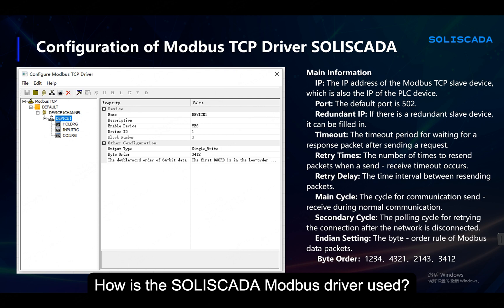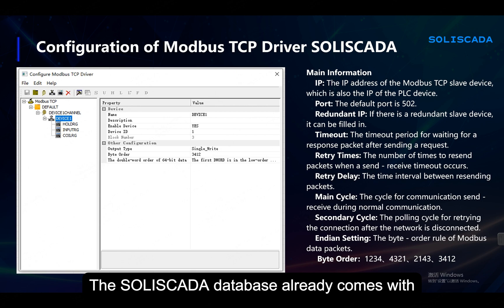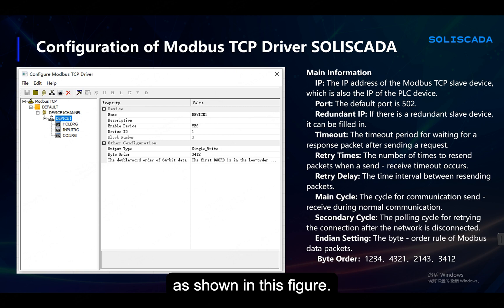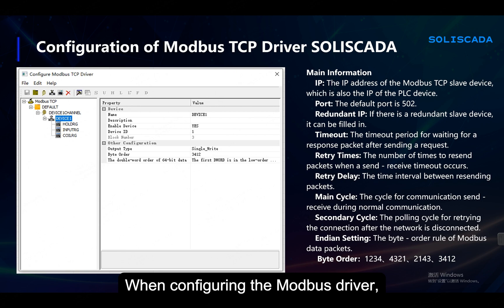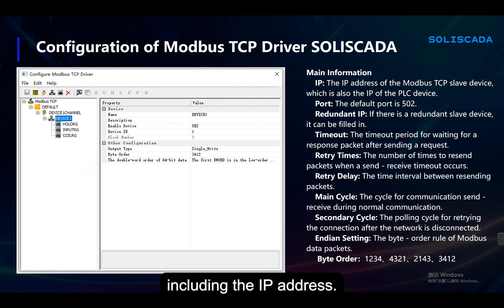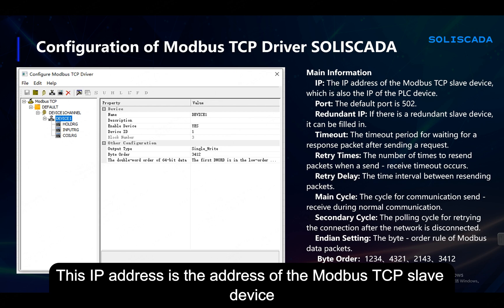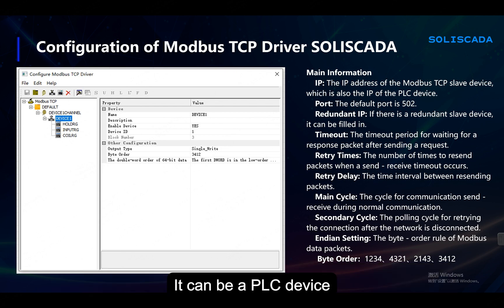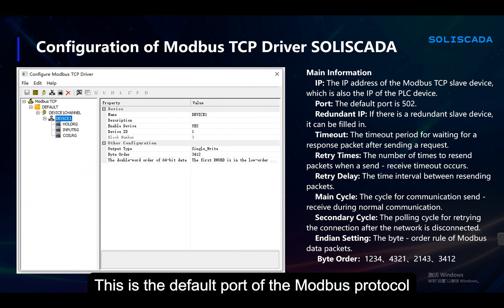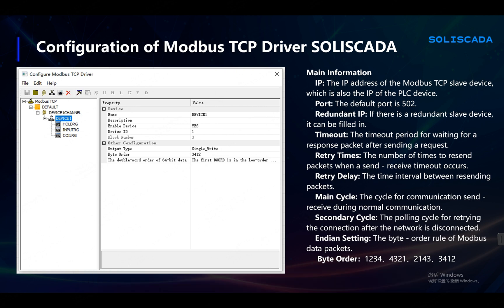How is the SoliSKADA Modbus driver used? The SoliSKADA database already comes with a Modbus TCP communication module driver. Its configuration interface is shown in this figure. When configuring the Modbus driver, we need to fill in some information, including the IP address — this is the address of the Modbus TCP slave device, which can be a PLC device or some other RS-485 device. The default port is 502, which is the default port of the Modbus protocol. Redundant IP can also be configured.